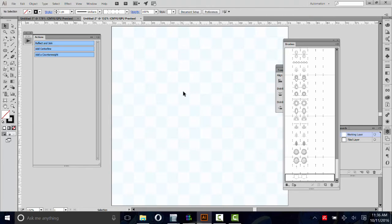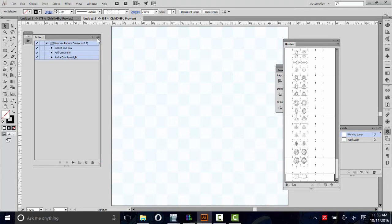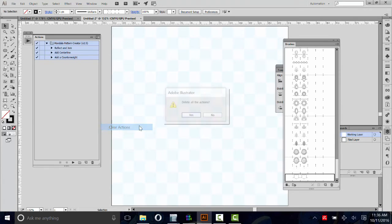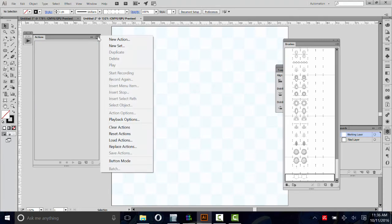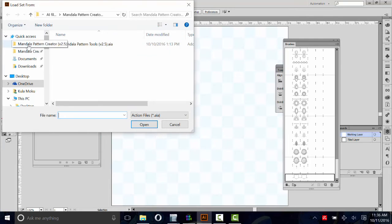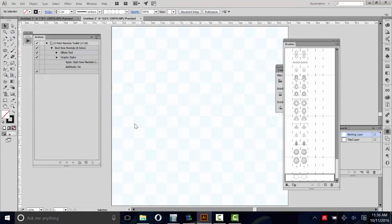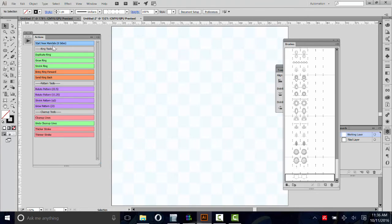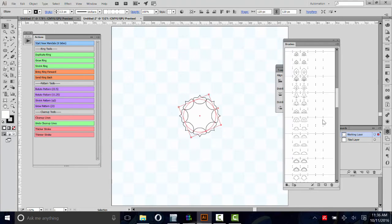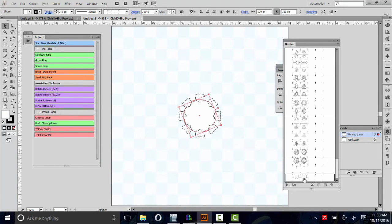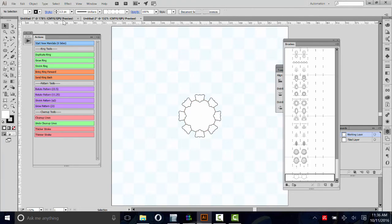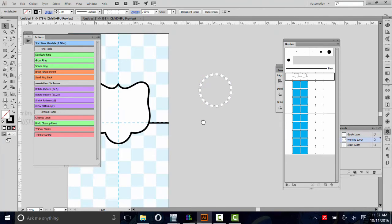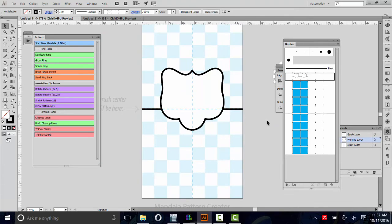We don't need that anymore. We can test out our brush. We just got to go to this little menu here, switch it out of button mode. We'll clear these actions. We don't need them anymore. We'll do load actions and go over to the Mandala Creator ones. We'll do the eight-pointed Mandala. And button mode again. Start a new Mandala. Then we can test out our brush. Just scroll to the bottom and select it. There it is. That's the brush we just made. That's an easy way to make a brush using the centerline method.